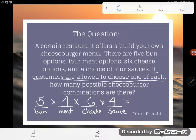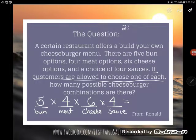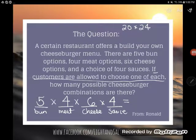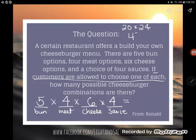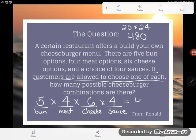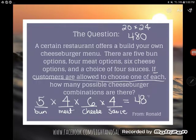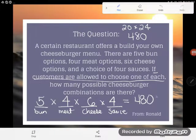Five times four gives me 20, and six times four gives me 24. I didn't leave myself enough room for scratch work here, but 20 times 24 — I think that's 480. So I have 480 possible cheeseburger combinations if I choose one of each.